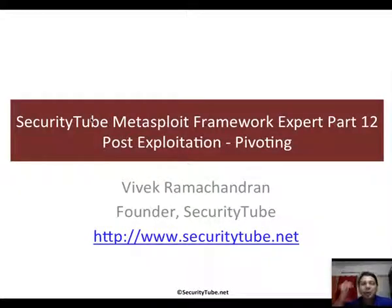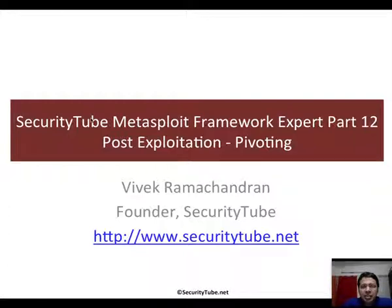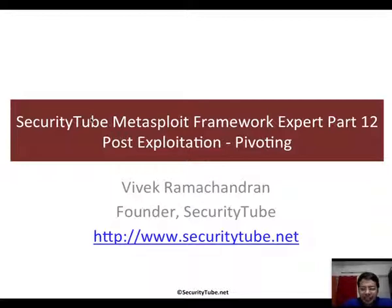Hello all, welcome to the SecurityTube Metasploit Framework Expert Course and Certification Part 12. In this video, we will look at pivoting as part of post exploitation.